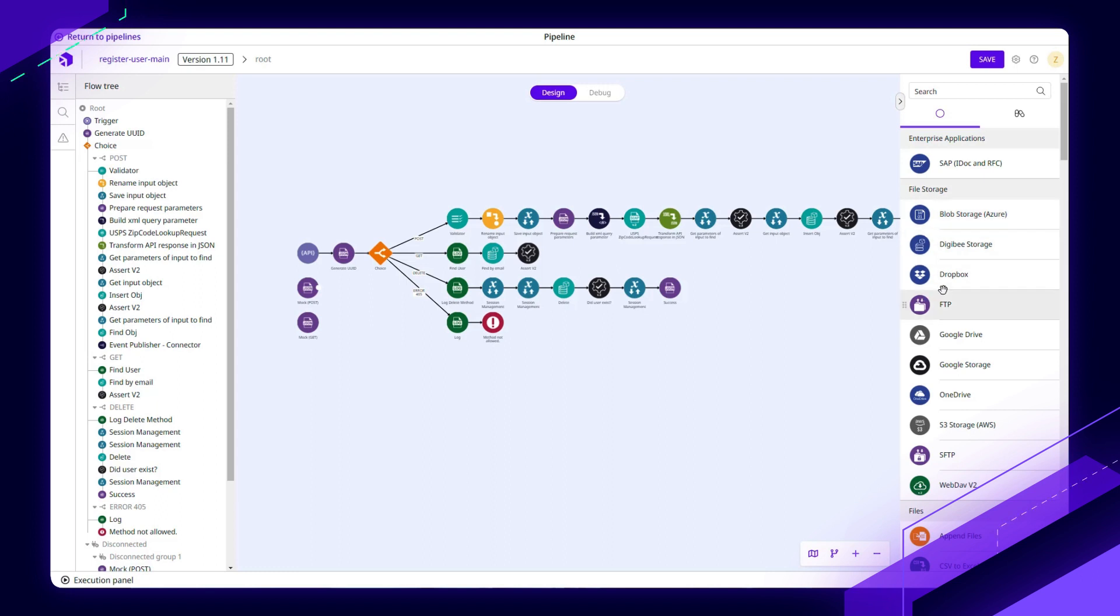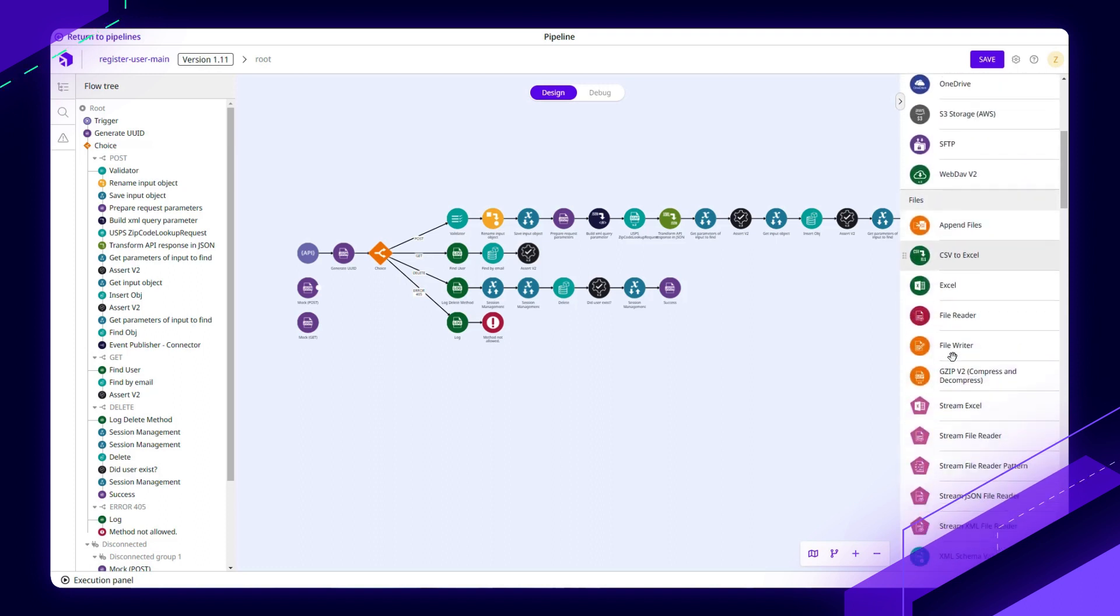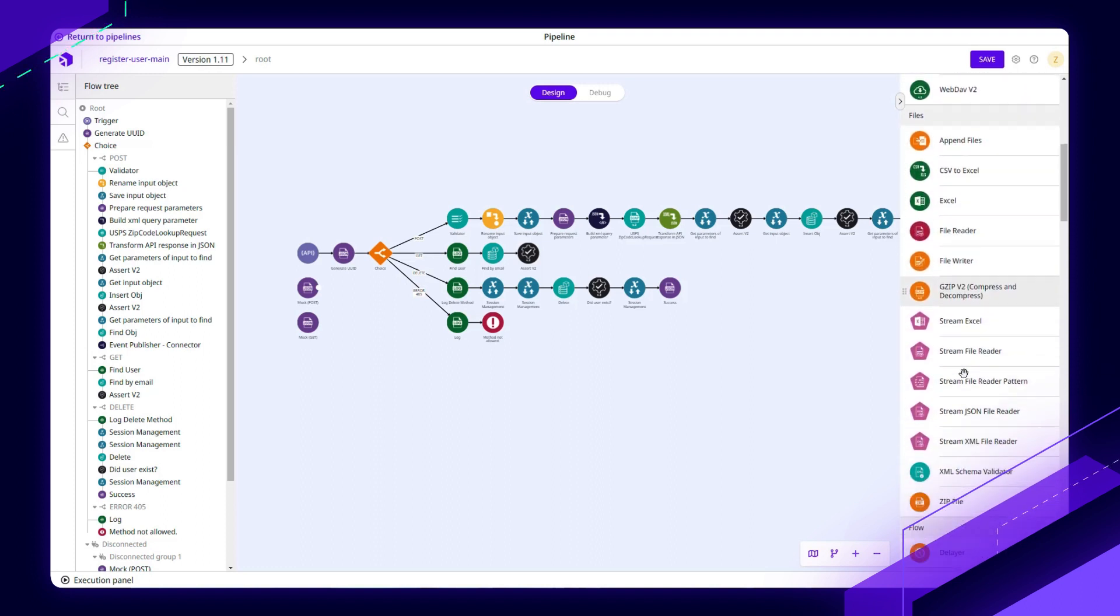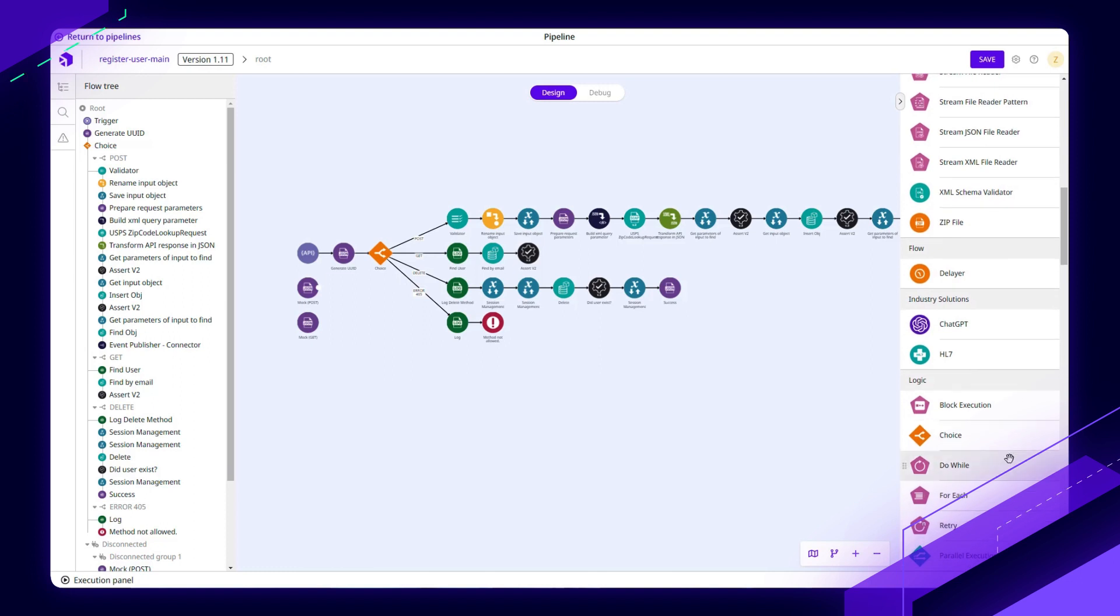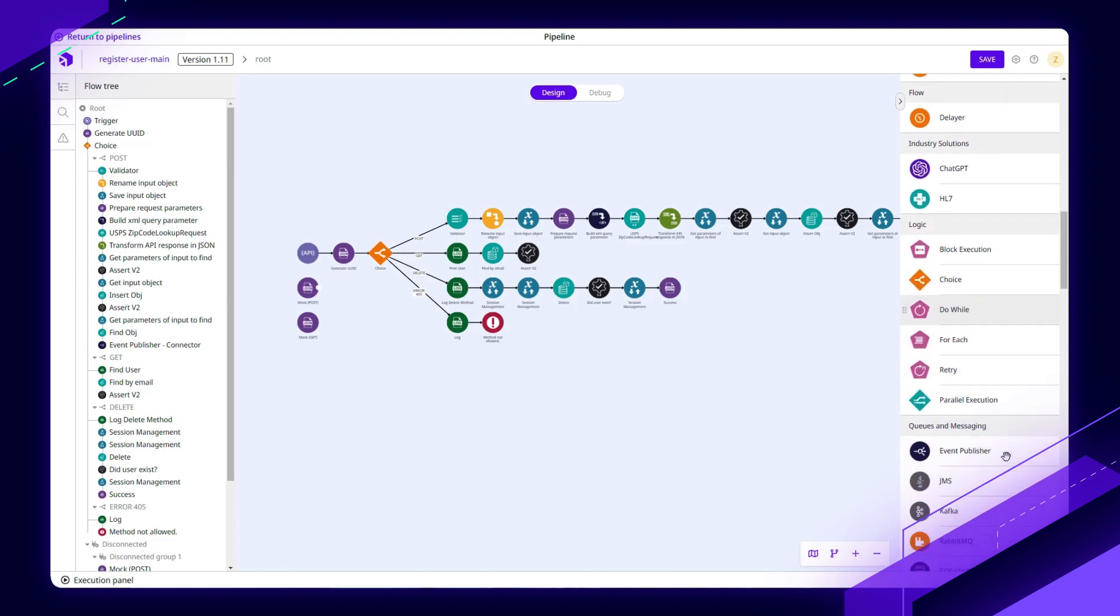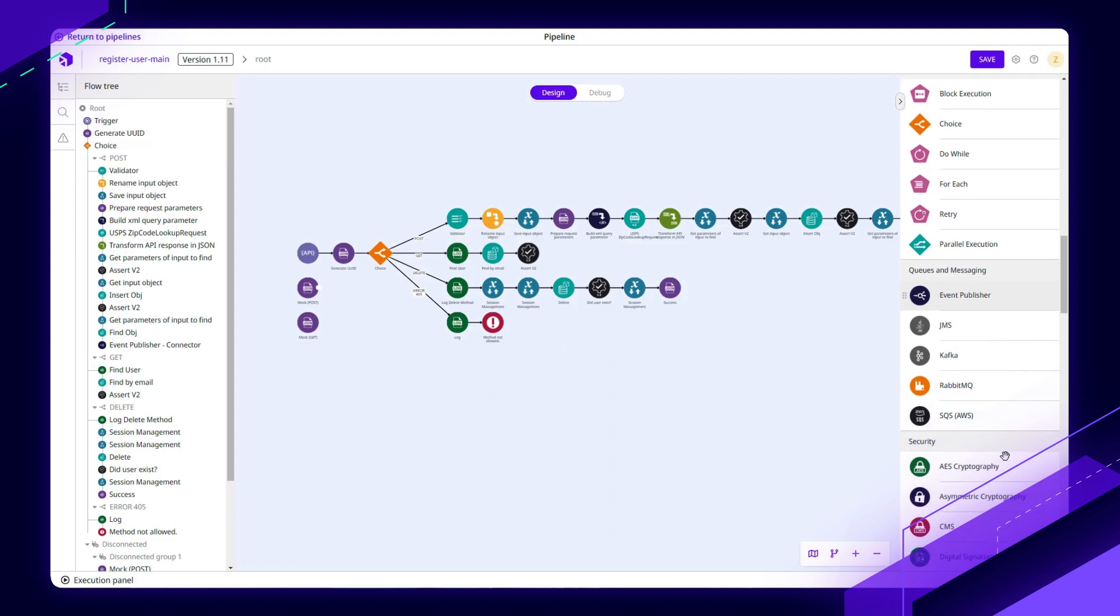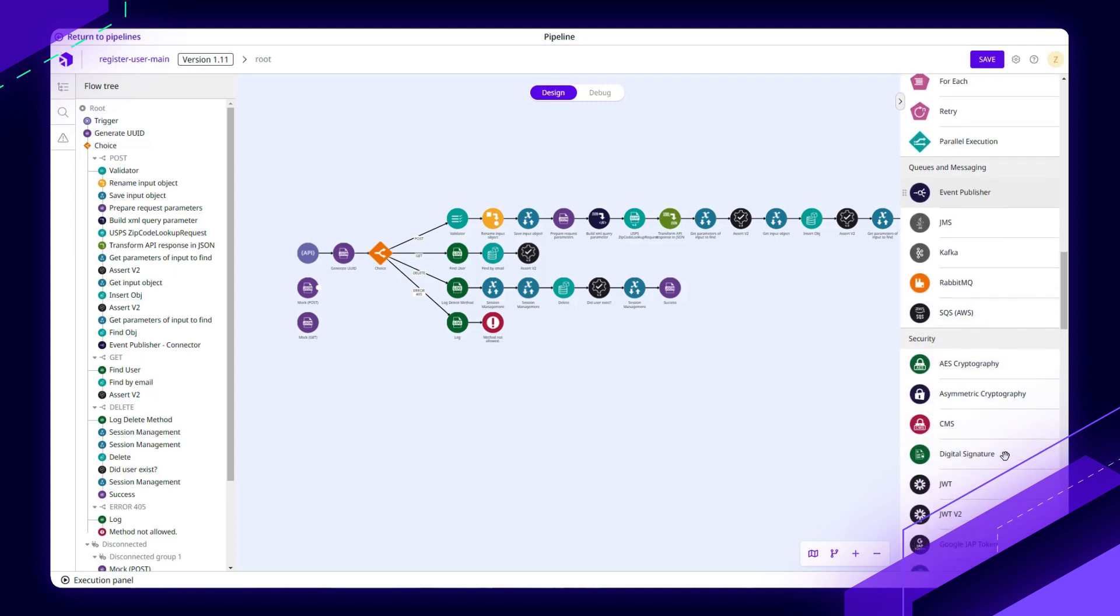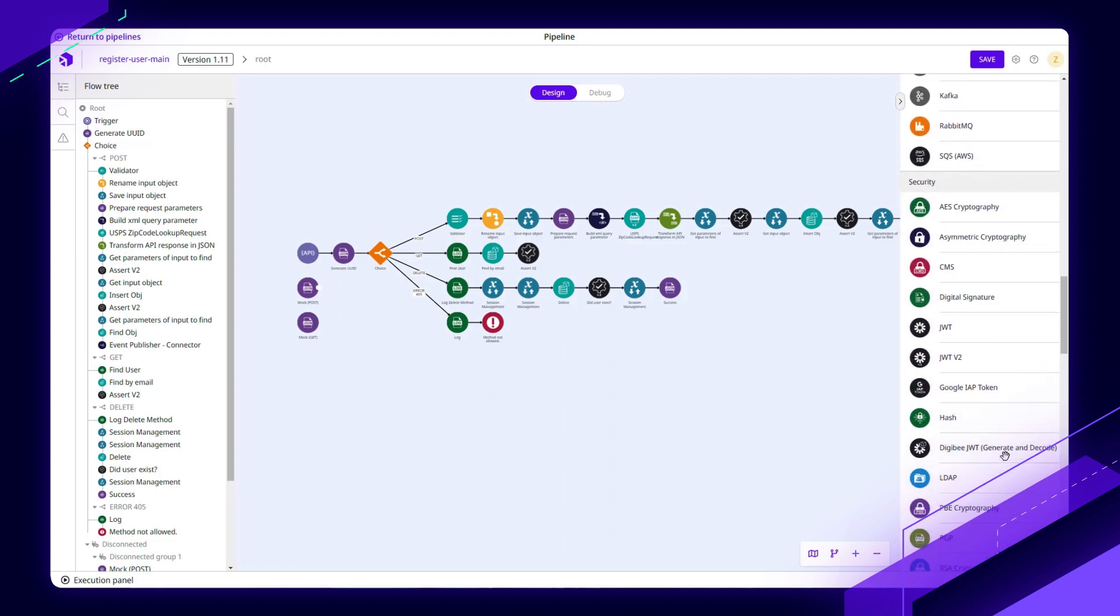These allow us to quickly connect to things like file storage, read through files, perform logic, talk with messaging and queuing service systems, and perform security functions.